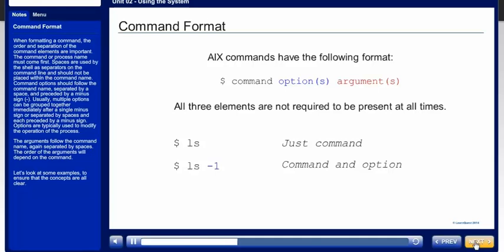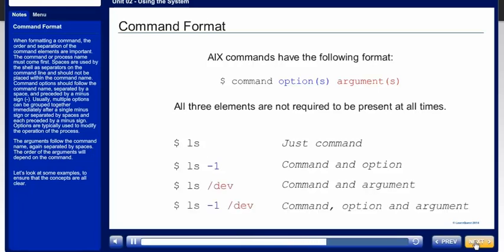Command options should follow the command name, separated by a space, and preceded by a minus sign. Usually, multiple options can be grouped together immediately after a single minus sign or separated by spaces and each preceded by a minus sign. Options are typically used to modify the operation of the process.